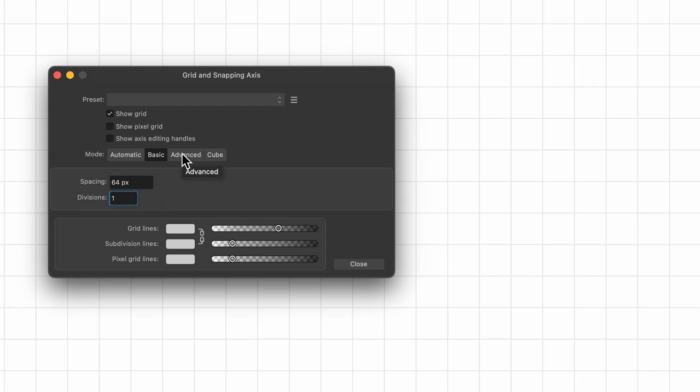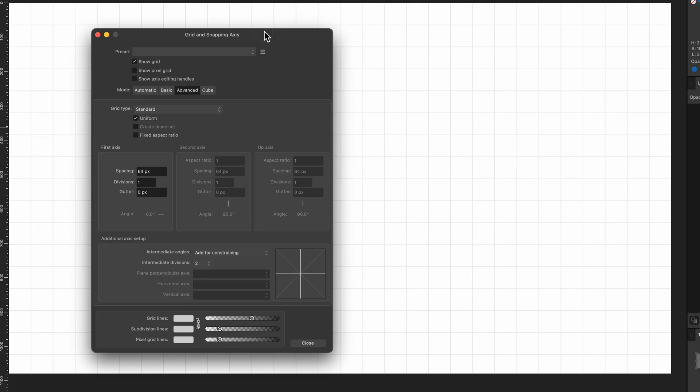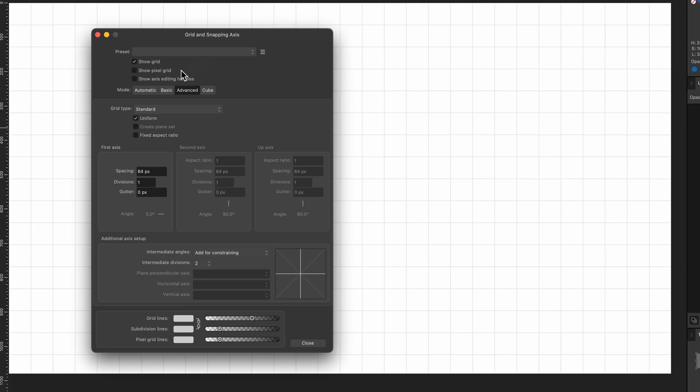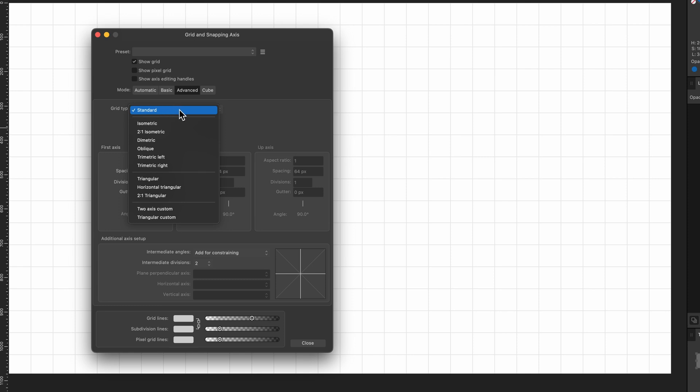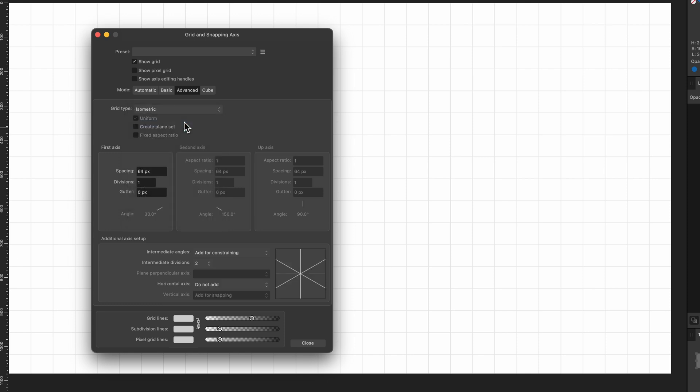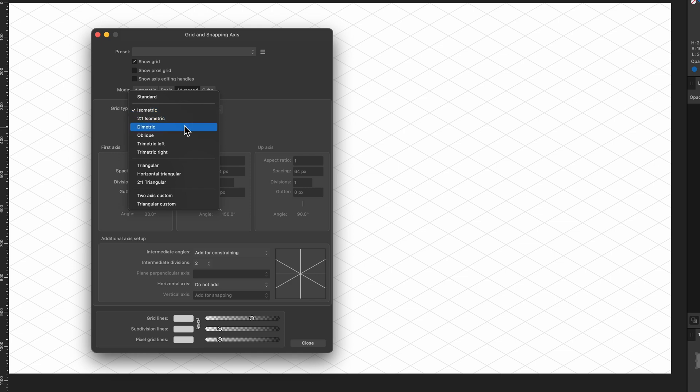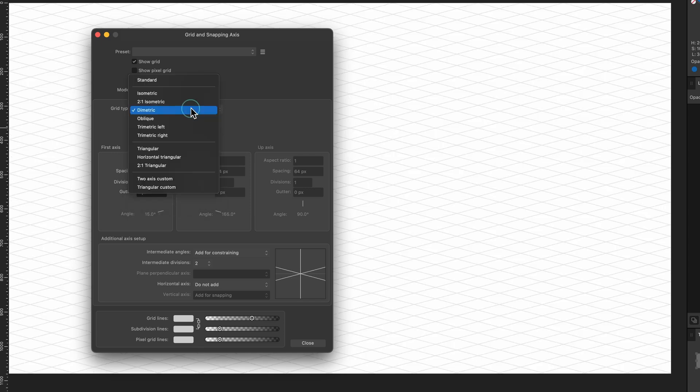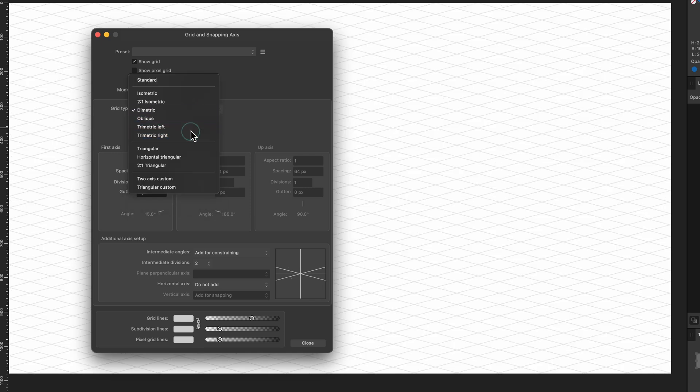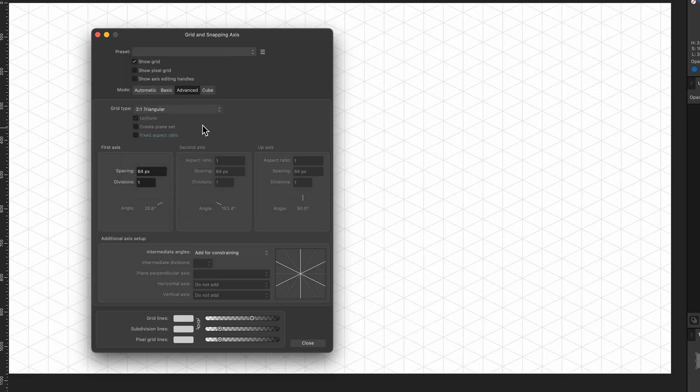When I click on advanced, here's where things get quite interesting. We have grid type - standard, so that's what it's on right now. I can click through all of these, and these are all kind of presets. So we've got isometric, dimetric, trimetric, and two to one triangle. There's all kinds of grids that you can get set up really quickly with and start designing.